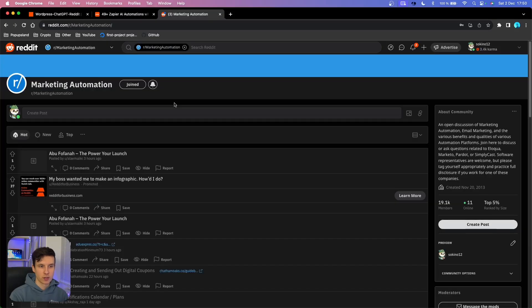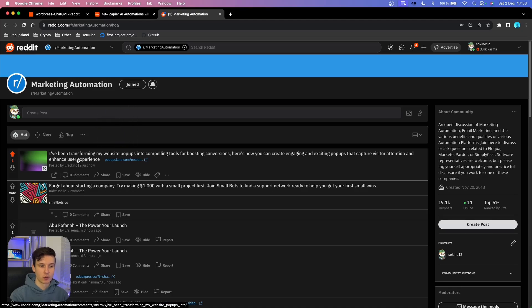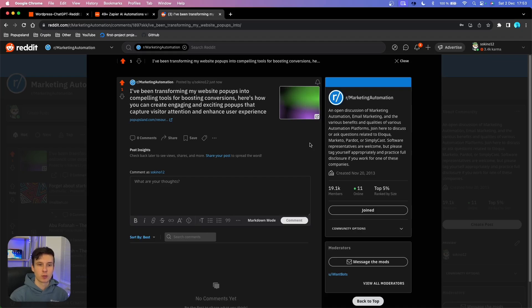We got the green checkmark. Let's go to the marketing automation subreddit, refresh the page — and it worked. We got the post created on Reddit with a nice title. Clicking on it, you can see the title that ChatGPT generated for us as well as the image preview.